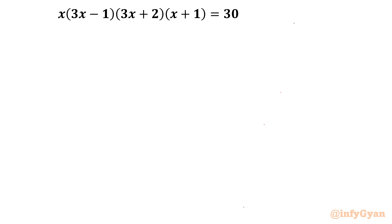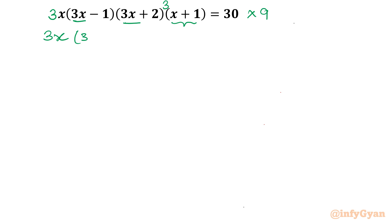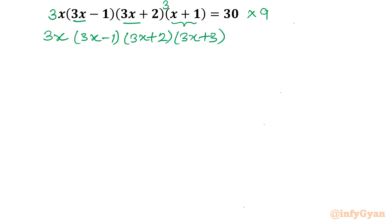I can see 3x is there and x is also there. So I am converting x into 3x by multiplying here by 3, and multiplying outside the last bracket by 3 as well. So I need to multiply the RHS also by 9. After that we have: 3x, (3x minus 1), (3x plus 2), and the last bracket (3x plus 3). Now everywhere we are having 3x — this was our target.